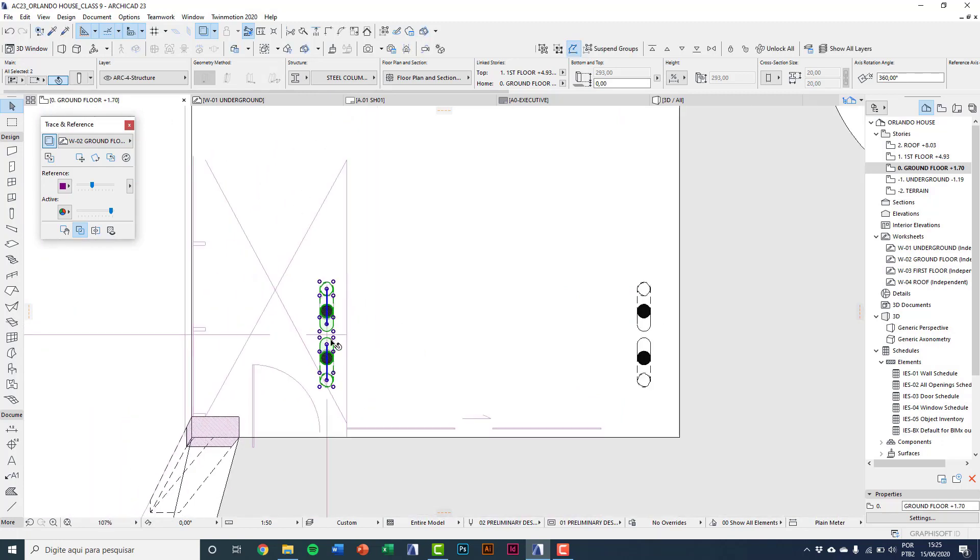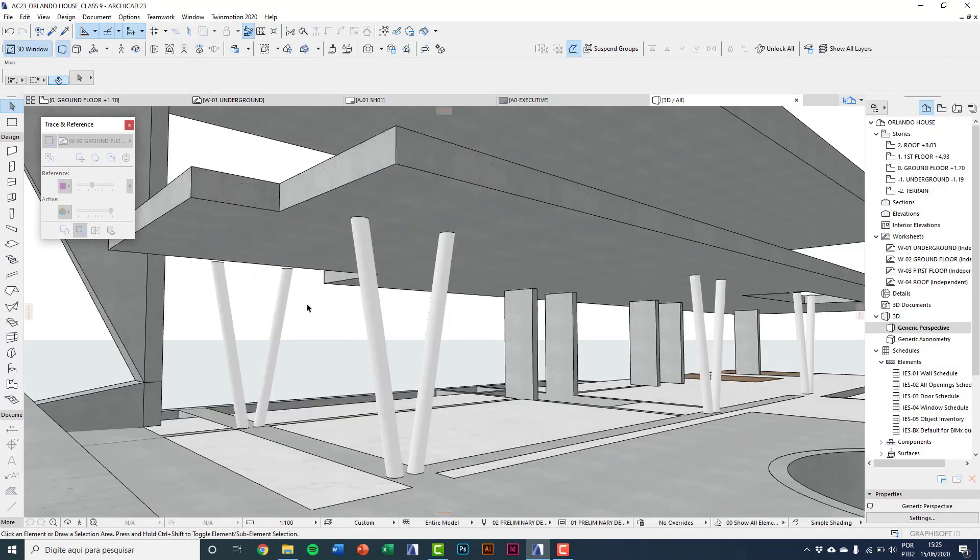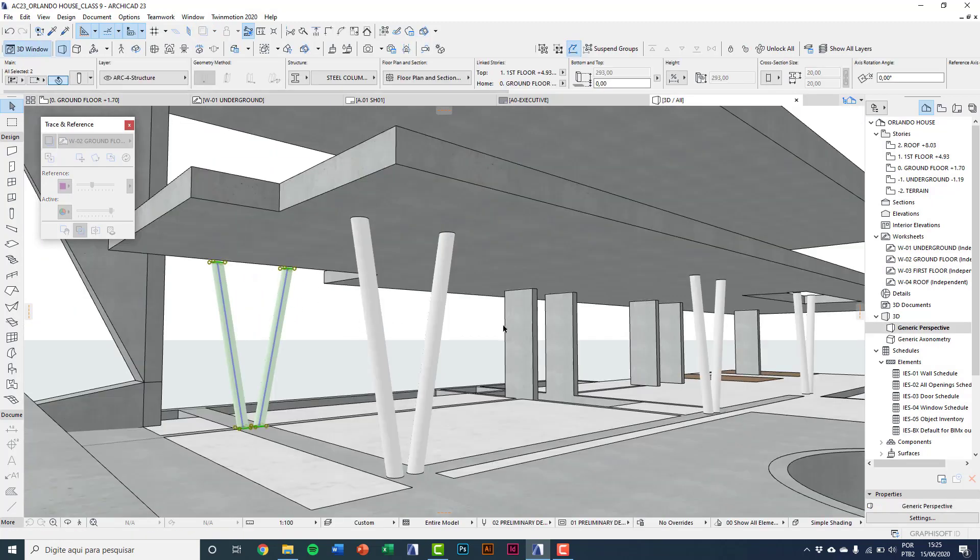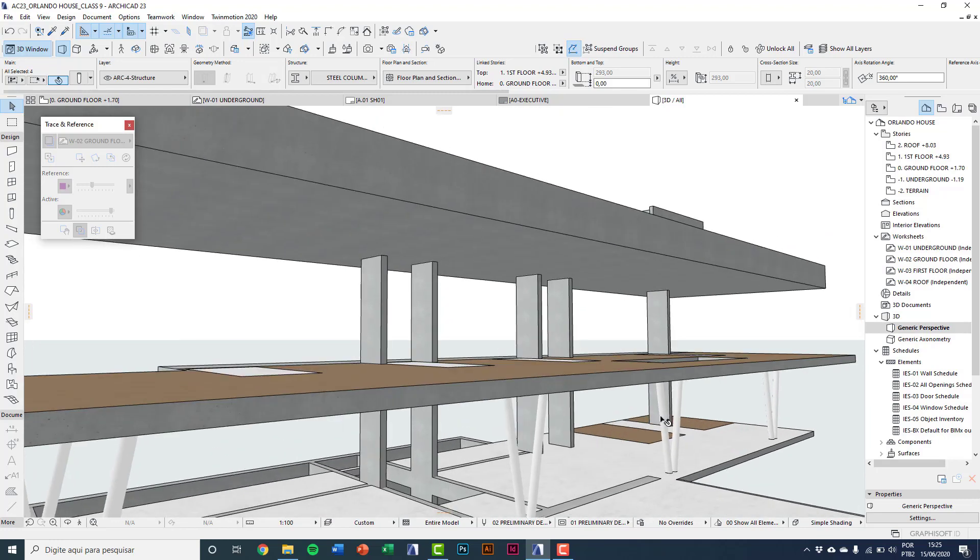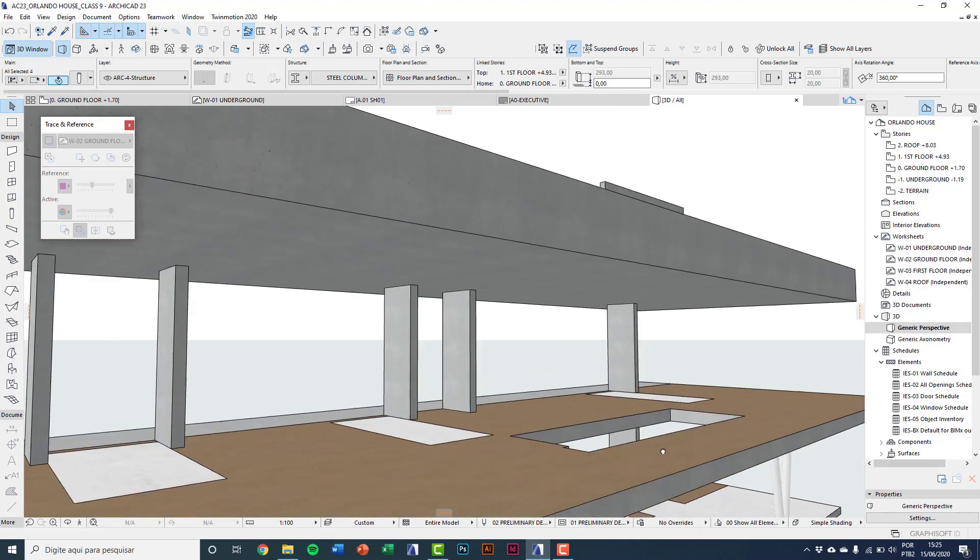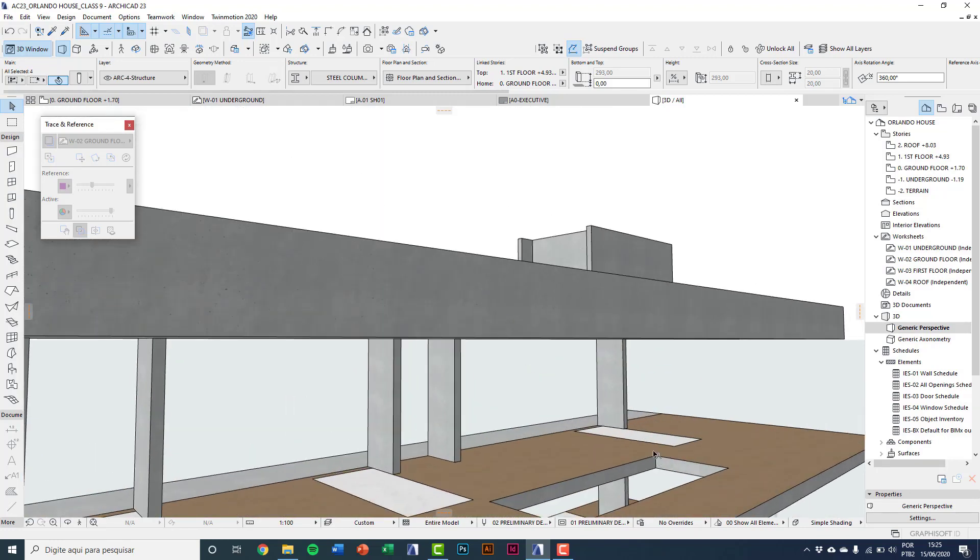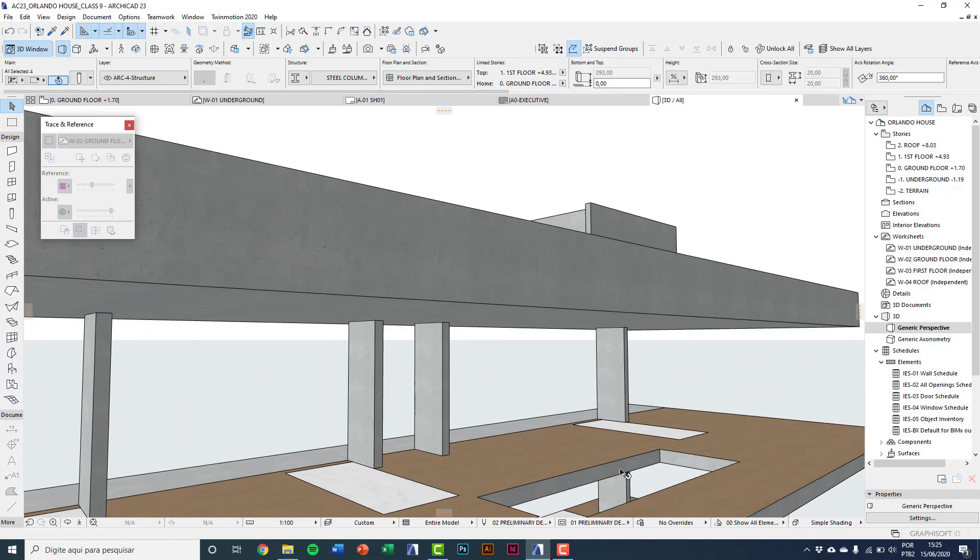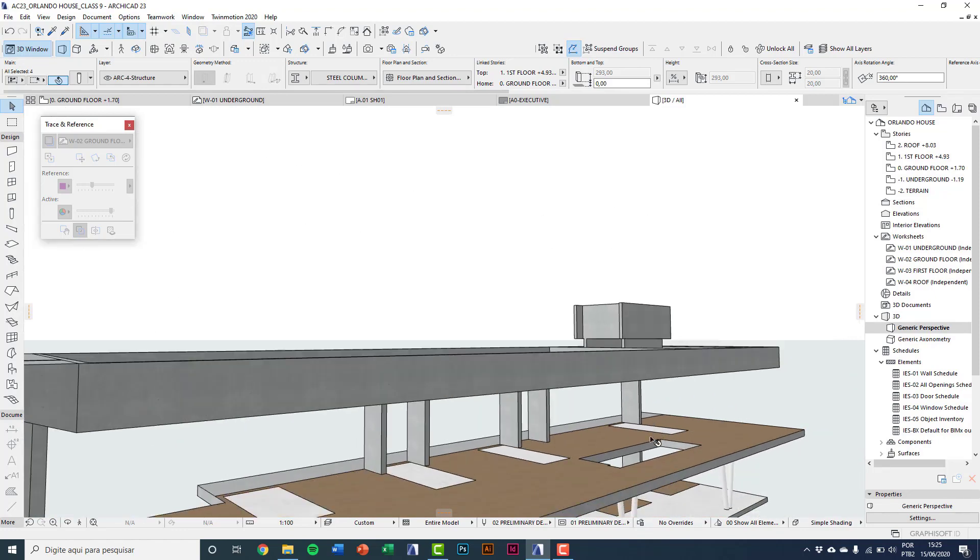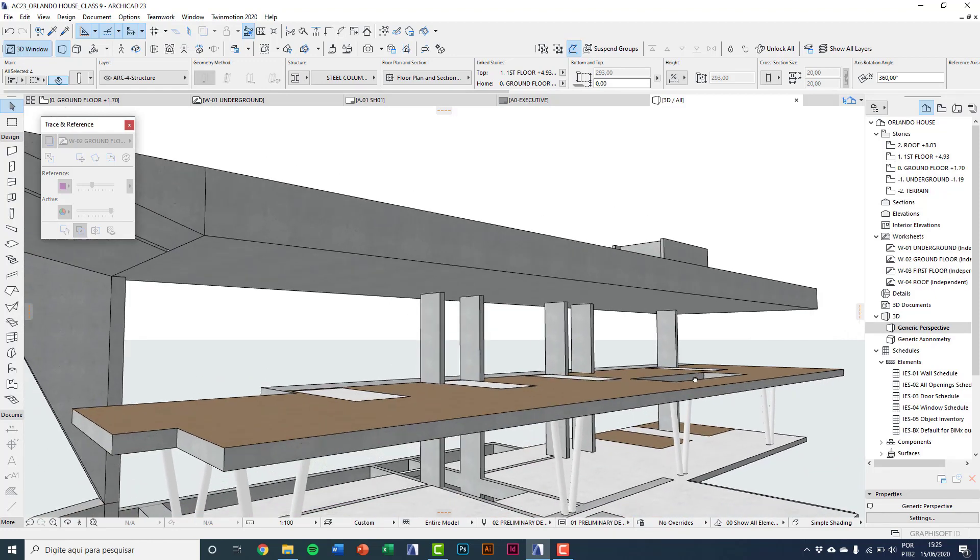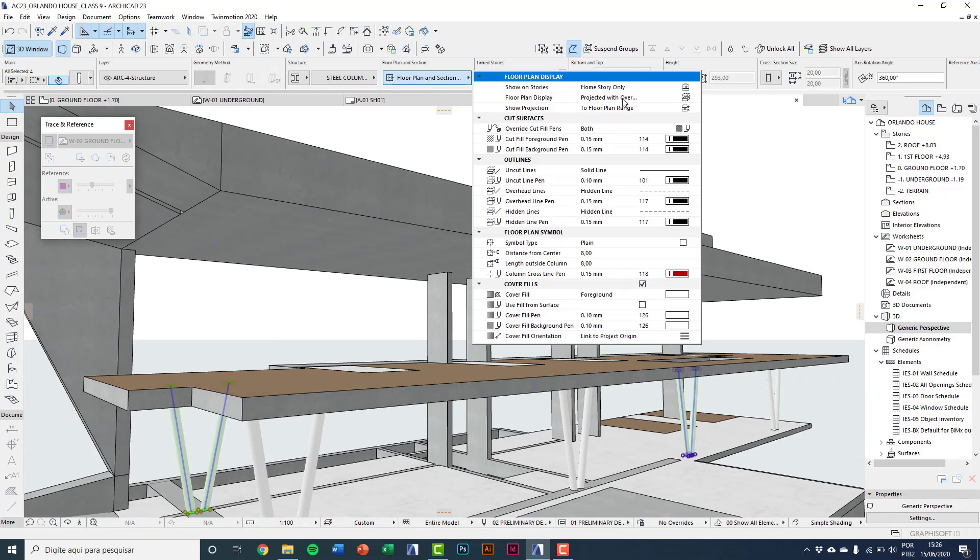So you can see on 3D we have here two situations. We also have on the stairs opening a pillar of double height. So here on floor plan in section I'll change to home and one story up the representation on 2D.